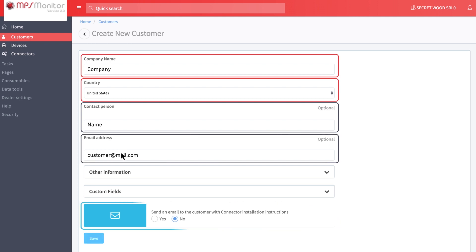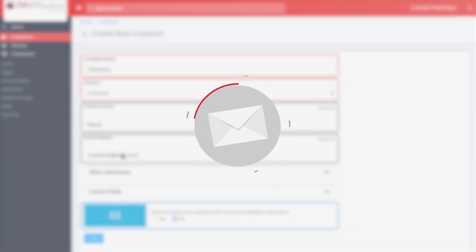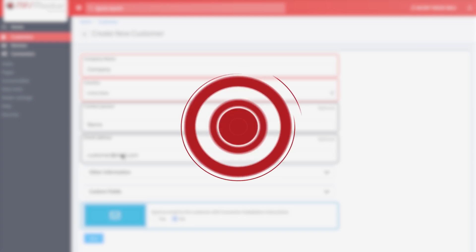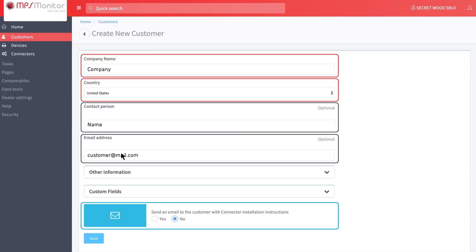If you wish to send an automatic email to your customer with instructions on how to install the connector, you will be required to insert a customer's contact name and email address also. Click on save to confirm the customer creation.